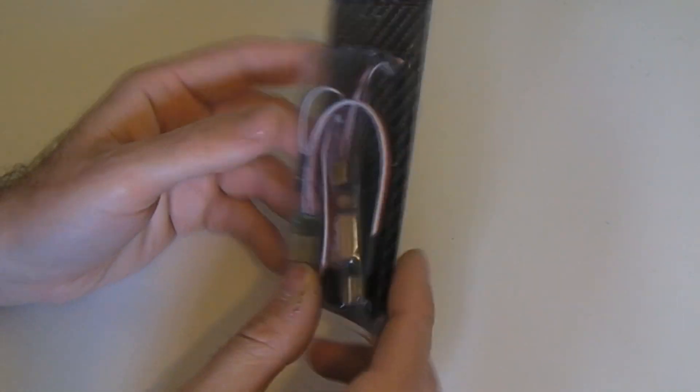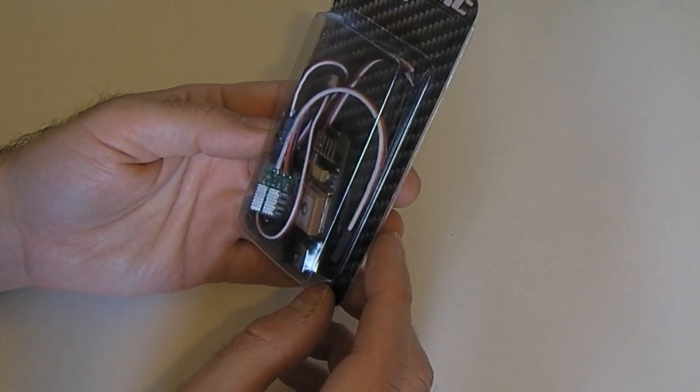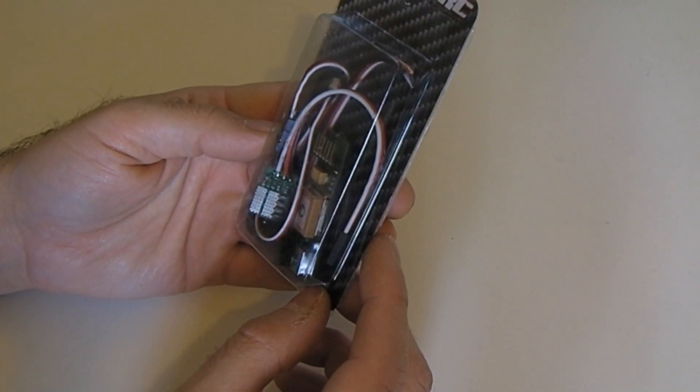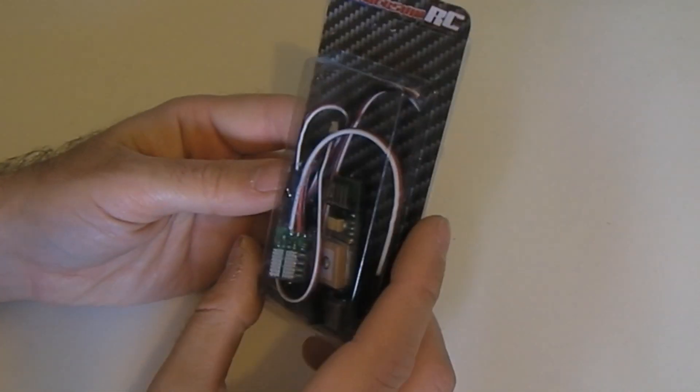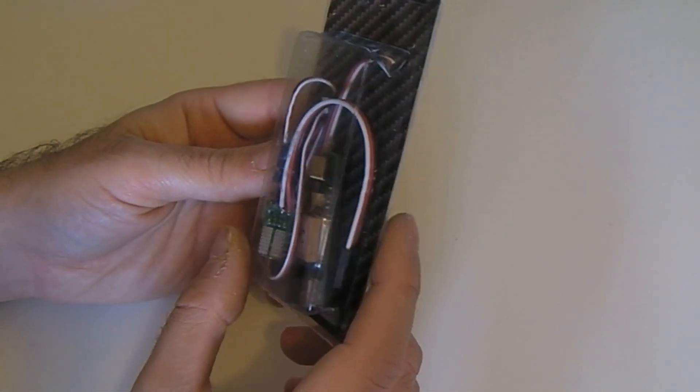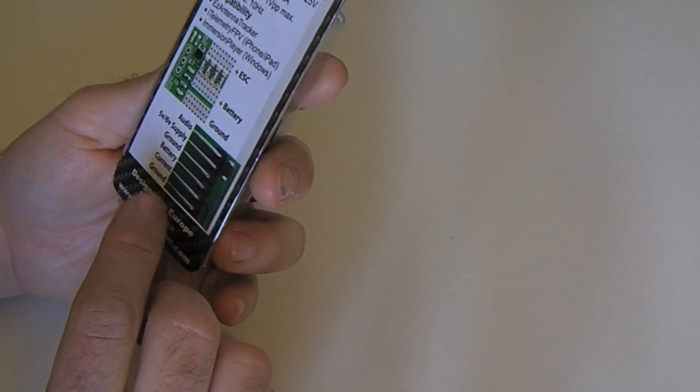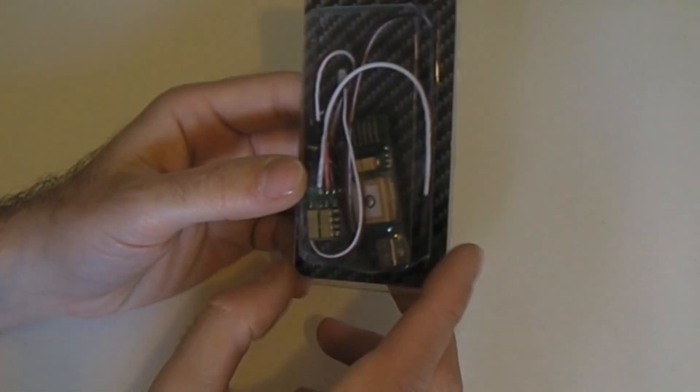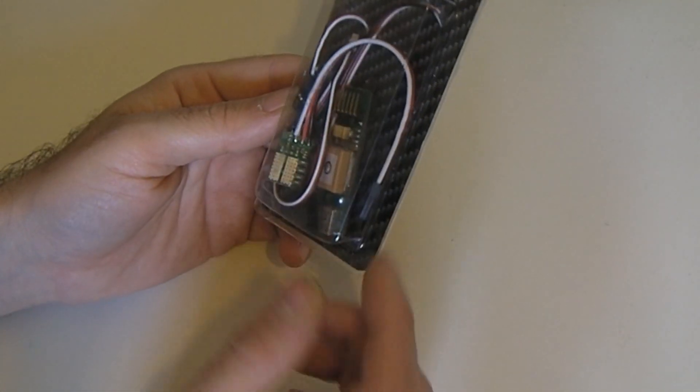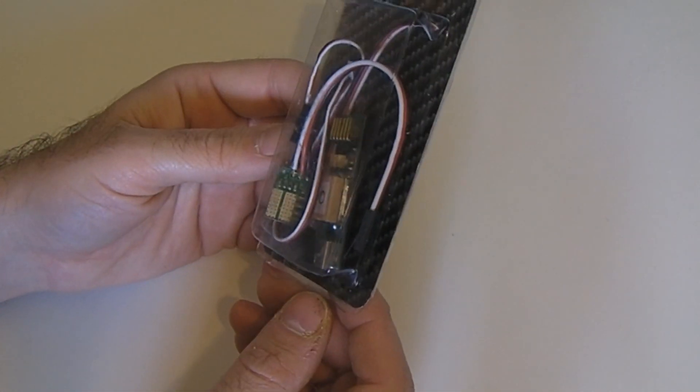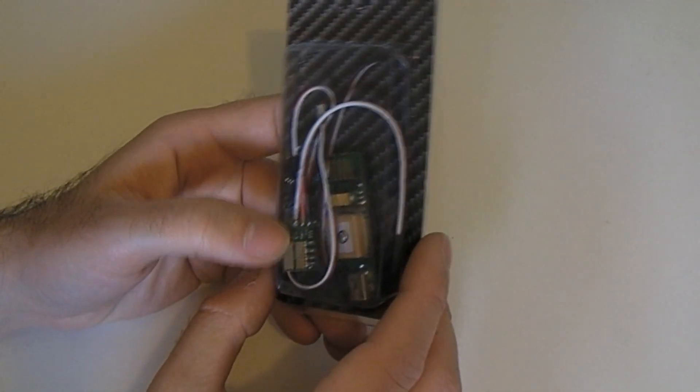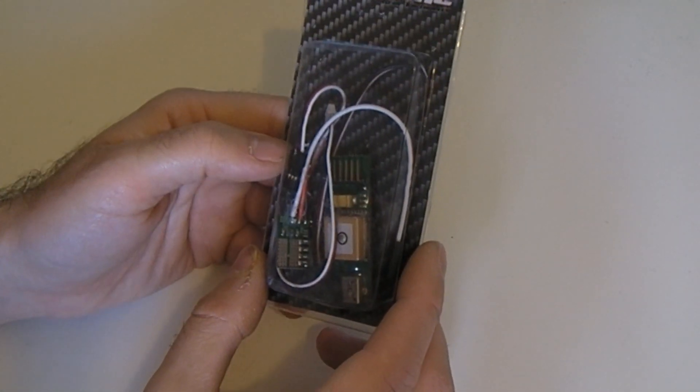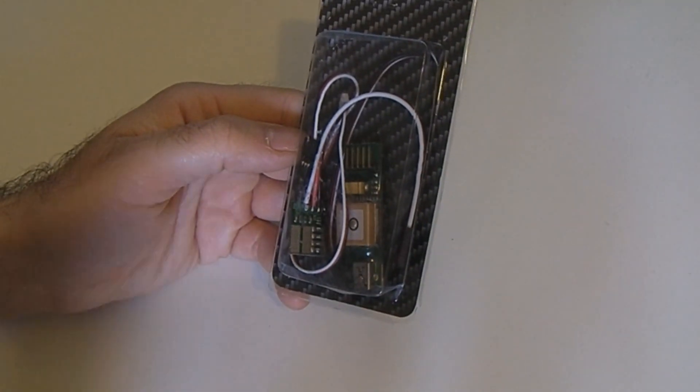This is the ImmersionRC Tiny Telemetry System. It's a miniature GPS receiver and audio data encoder that can be used to send your current position and battery voltage current usage back to your Easy Antenna Tracker ground station over your audio channel and video transmitter.